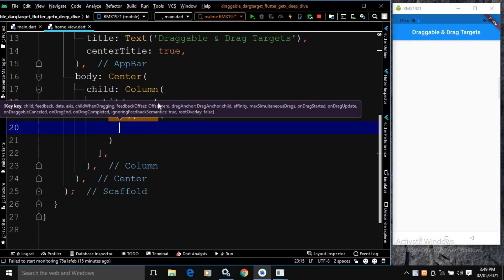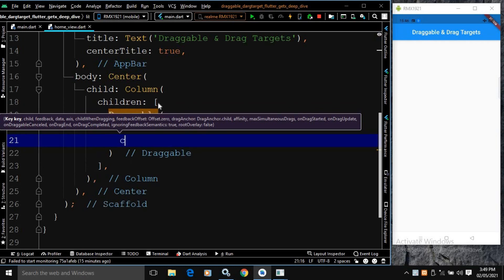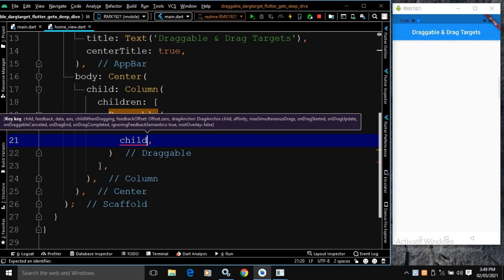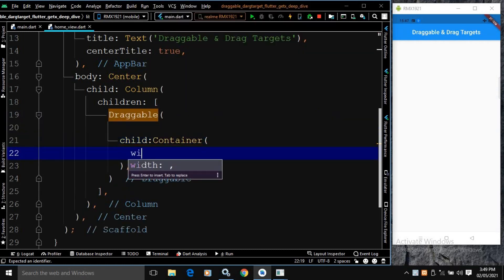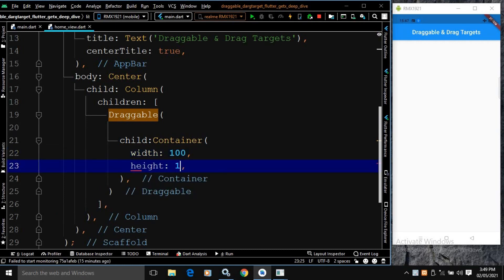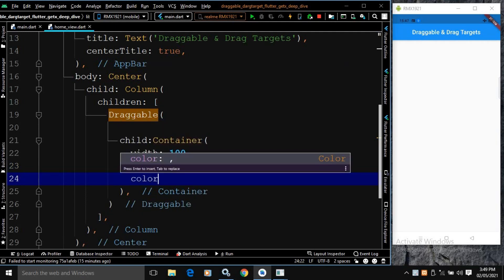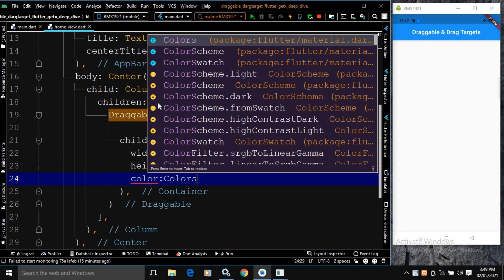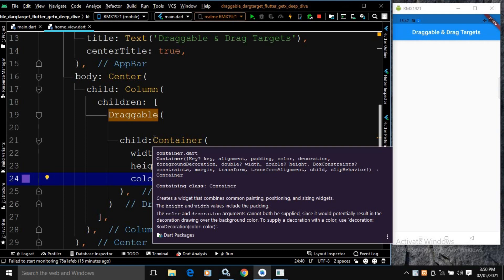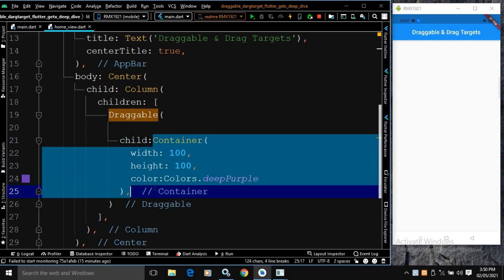This Draggable widget has many properties which I will discuss one by one. The first one is child. In the child, I will use a Container widget. In the container widget, I will specify the width as 100, height as 100, and the color as Colors.deepPurple. Whatever widget we are using in the child property will be displayed when the Draggable is stationary.